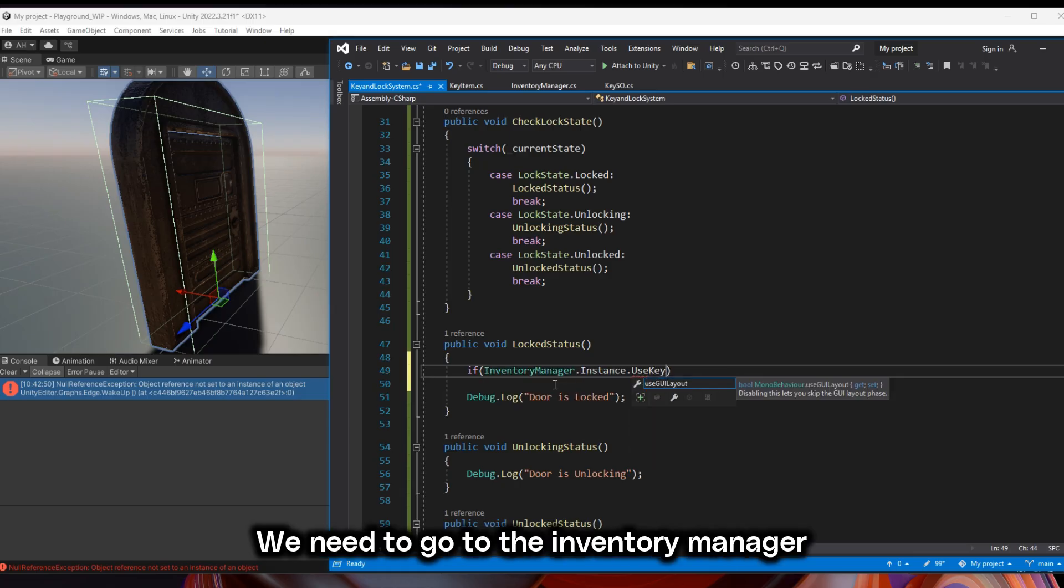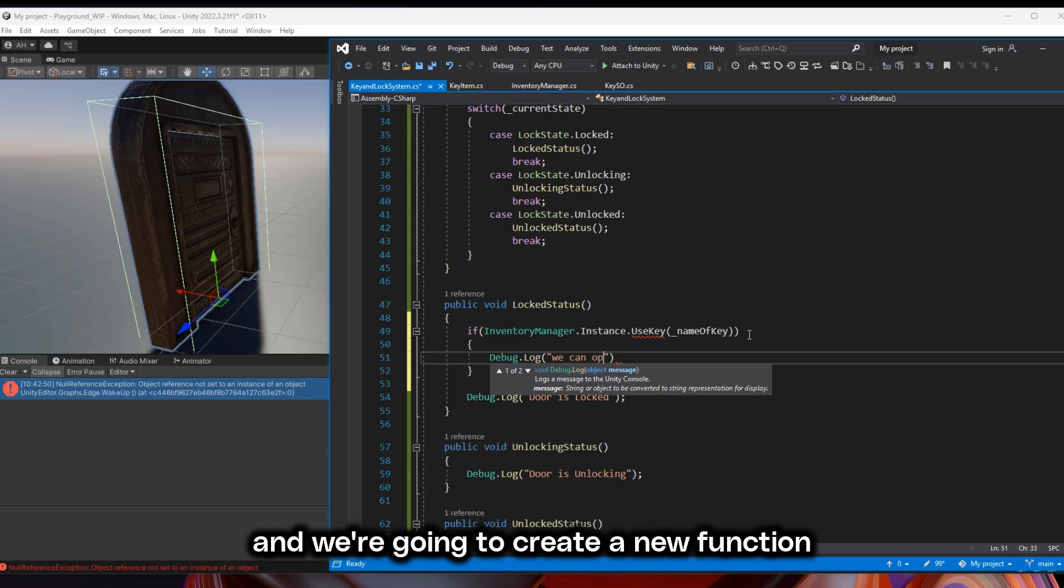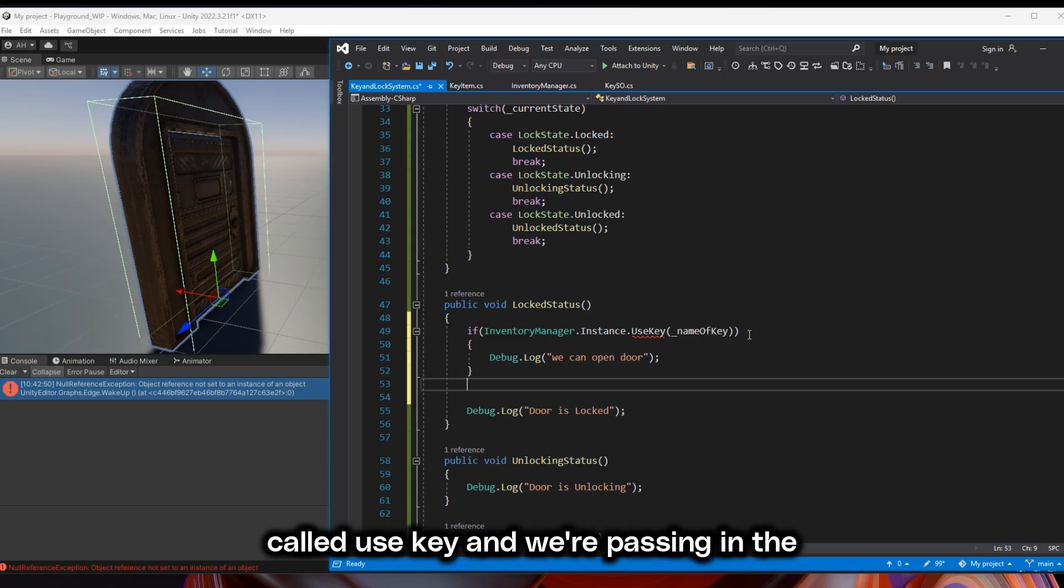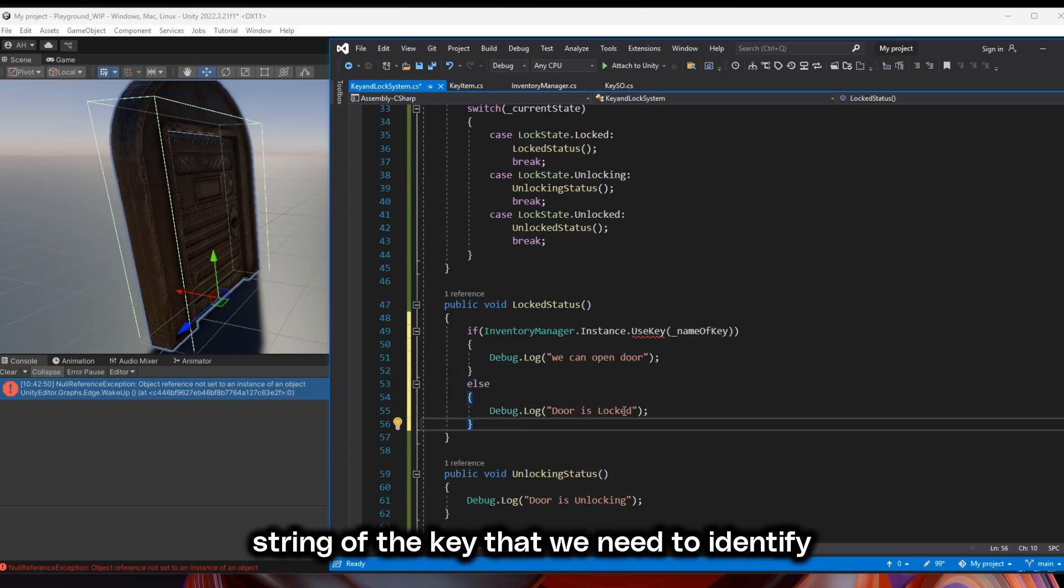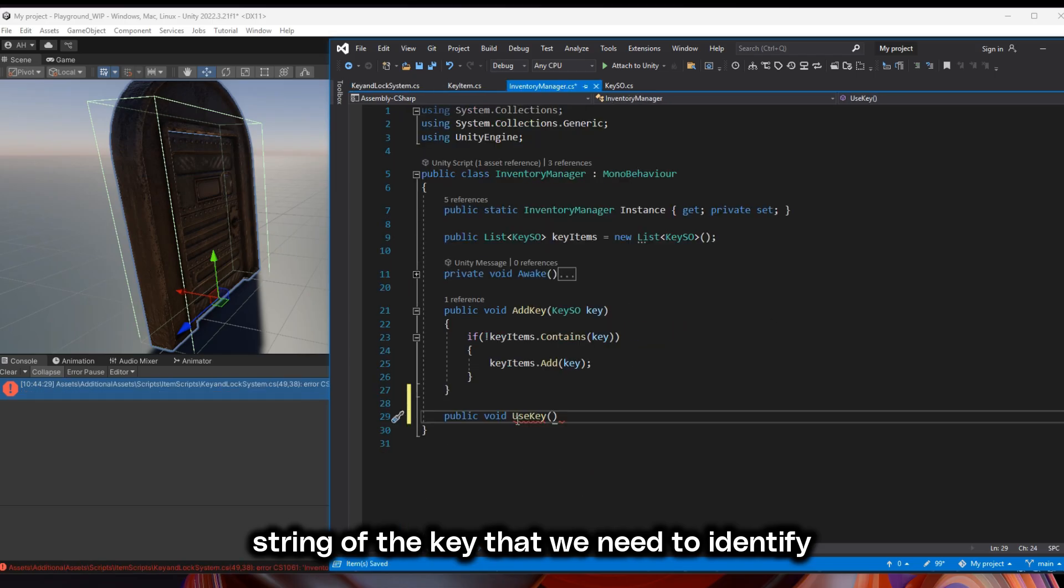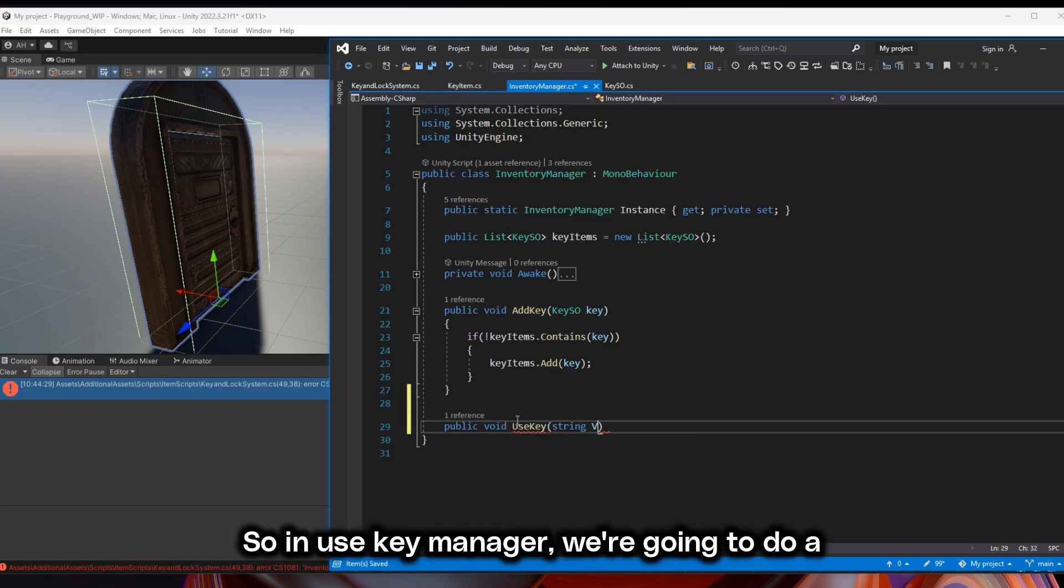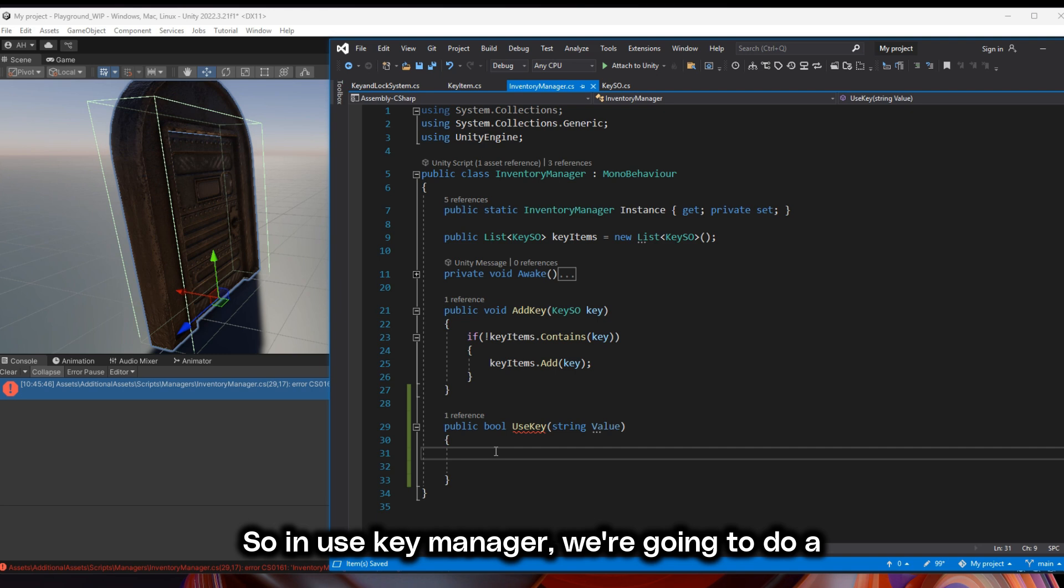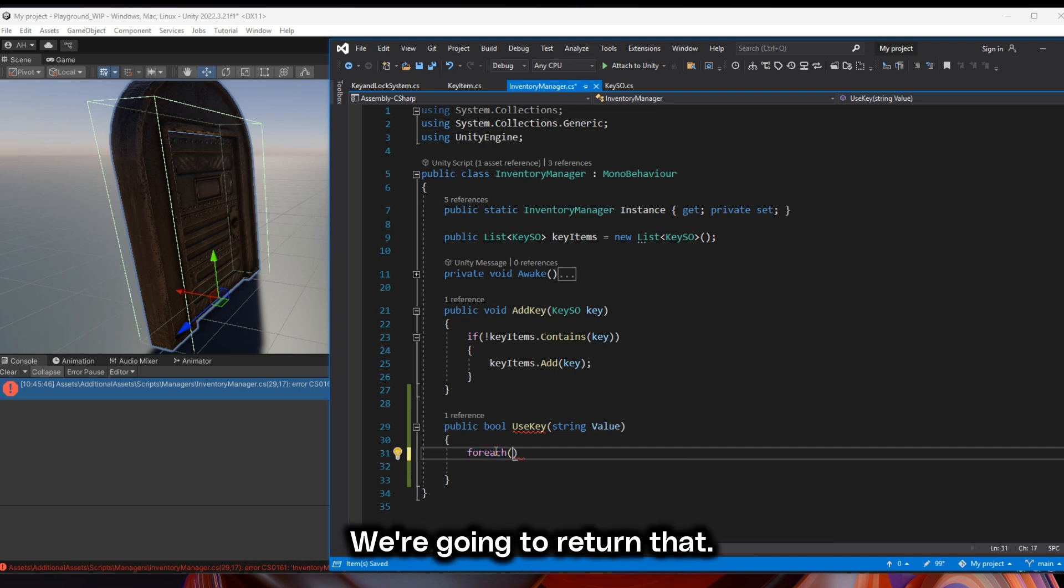We need to go to the inventory manager and we're going to create a new function called use key. And we're passing in the string of the key that we need to identify in the manager. So in use key manager, we're going to do a bool check. We're going to return that. If it's true,